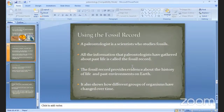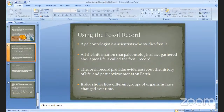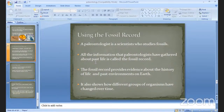What is the use of the fossil record? It is definitely useful for paleontologists and scientists to study fossils. All the information that paleontologists have gathered about past life is called the fossil record. The fossil record provides evidence about previous history — what was the past life, what was the past environment, and what was the past climate on the earth.